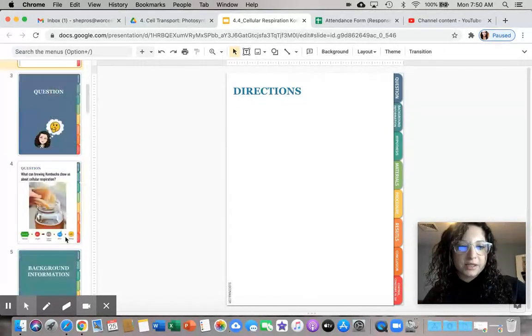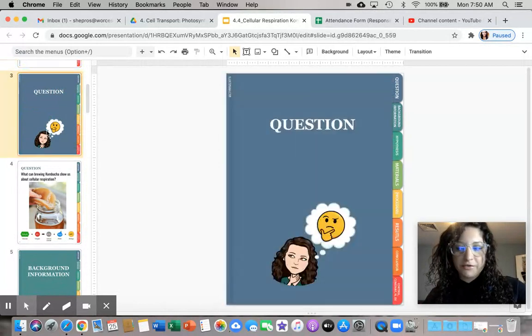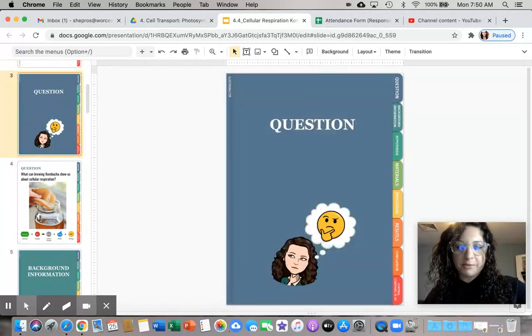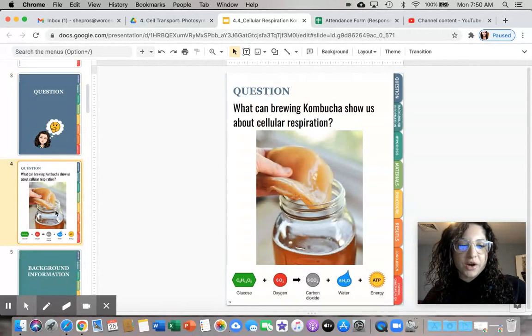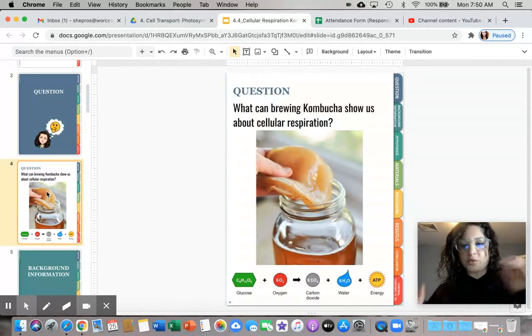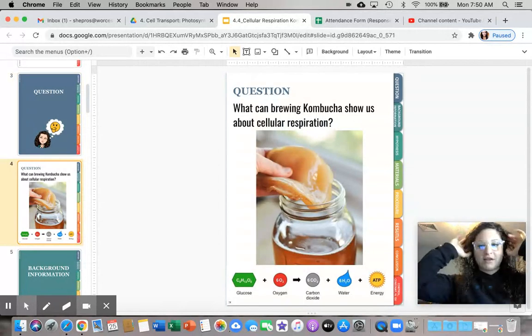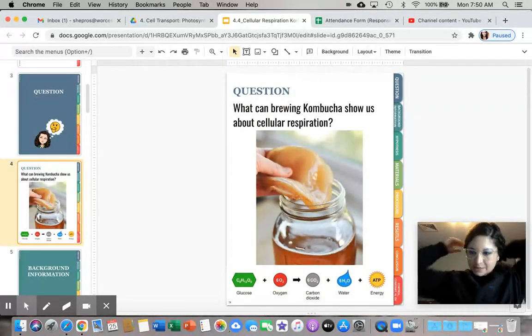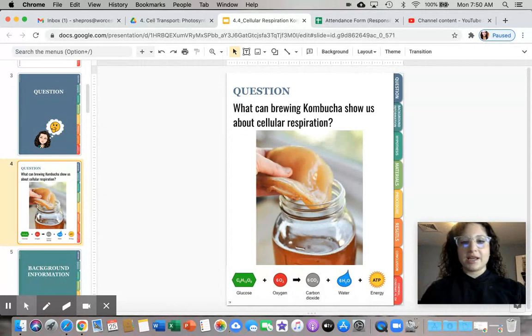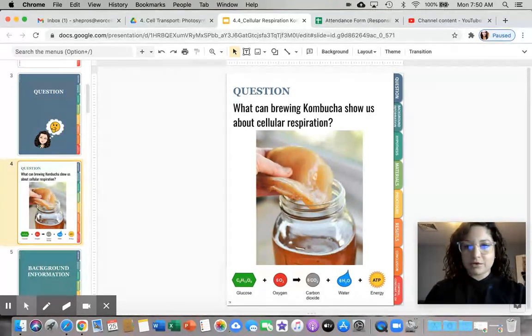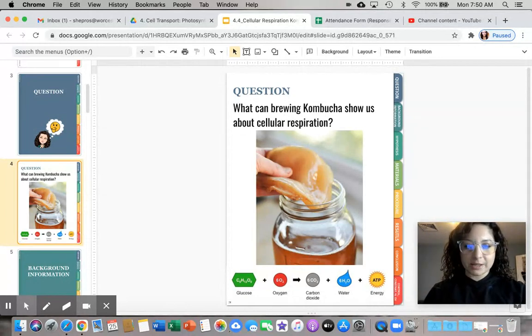So let's go to the question first. I will be answering your questions like what is kombucha? The question we're going to be asking for this specific lab is what can brewing kombucha show us about cellular respiration?